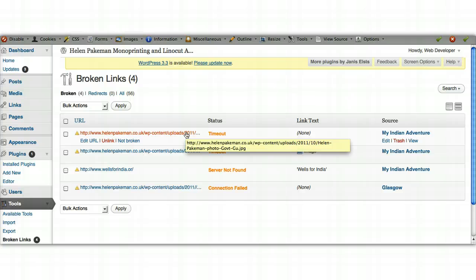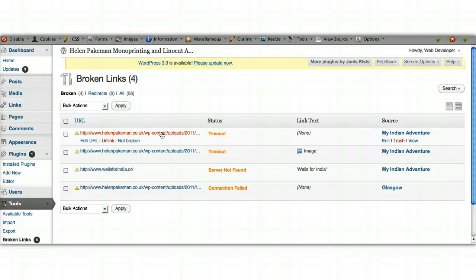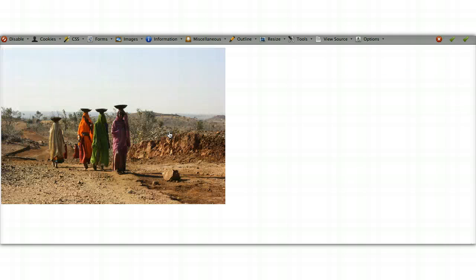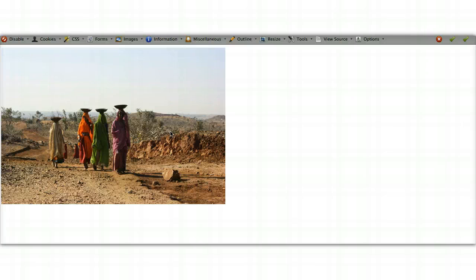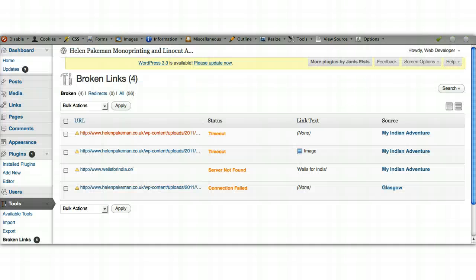We can then go through individually and look at these and see what the problem is. If you click on the link itself, it should in theory connect you to whatever the source of that link is. Where these are timed out, there's a good chance that that will actually connect us to an image. Yes, so it's working fine, but just for some reason when the Broken Link Checker went to check it, it wasn't working.